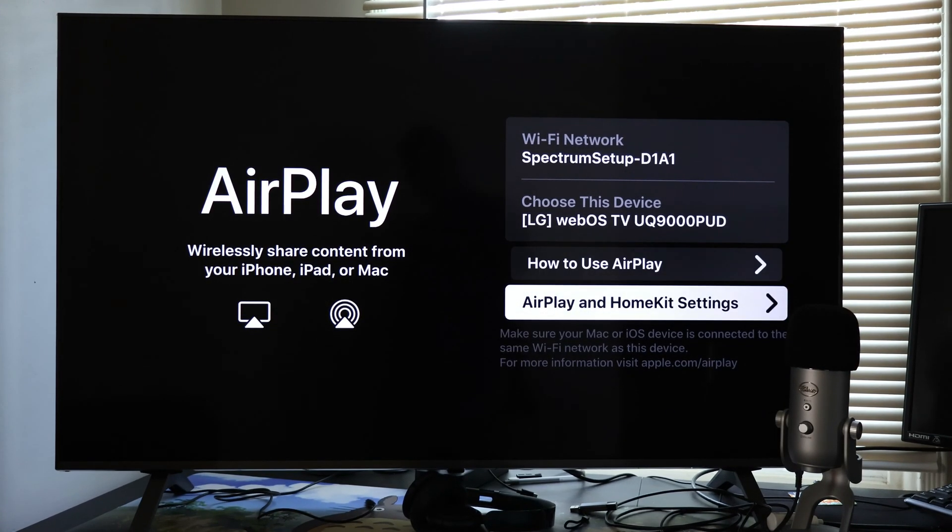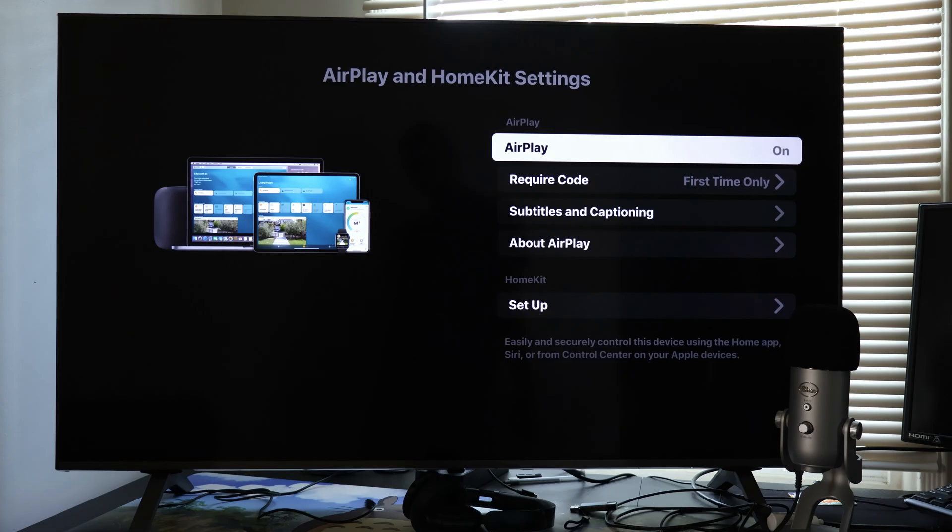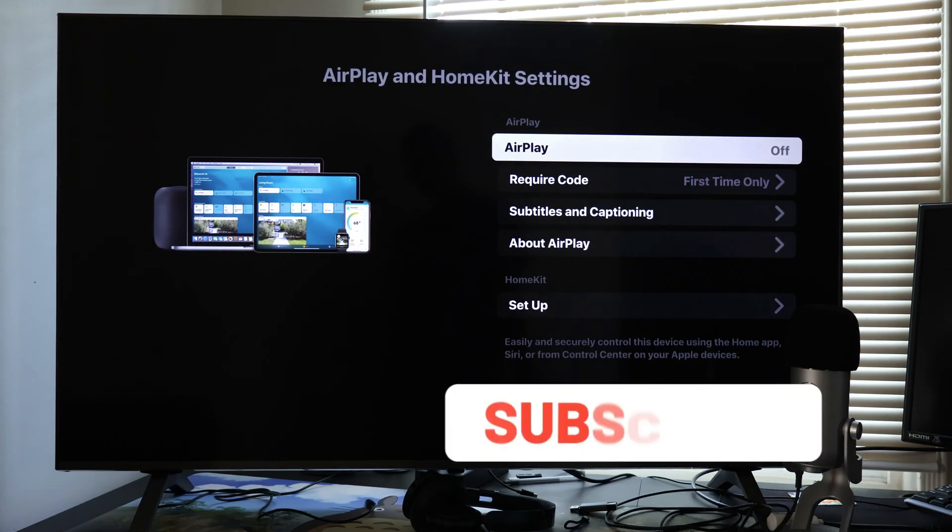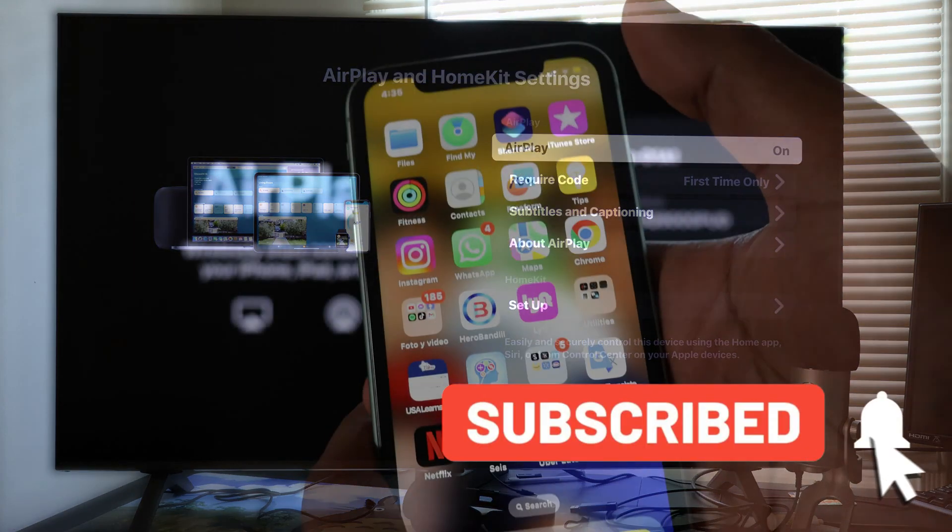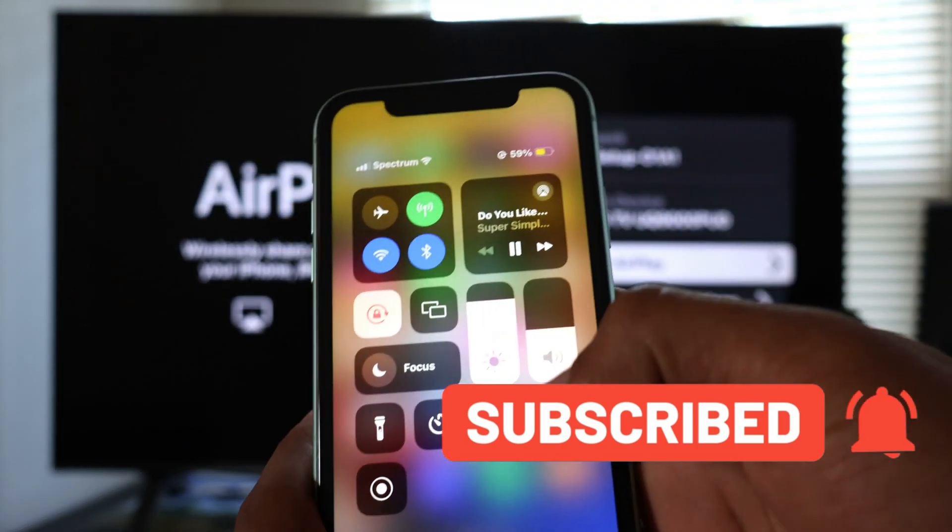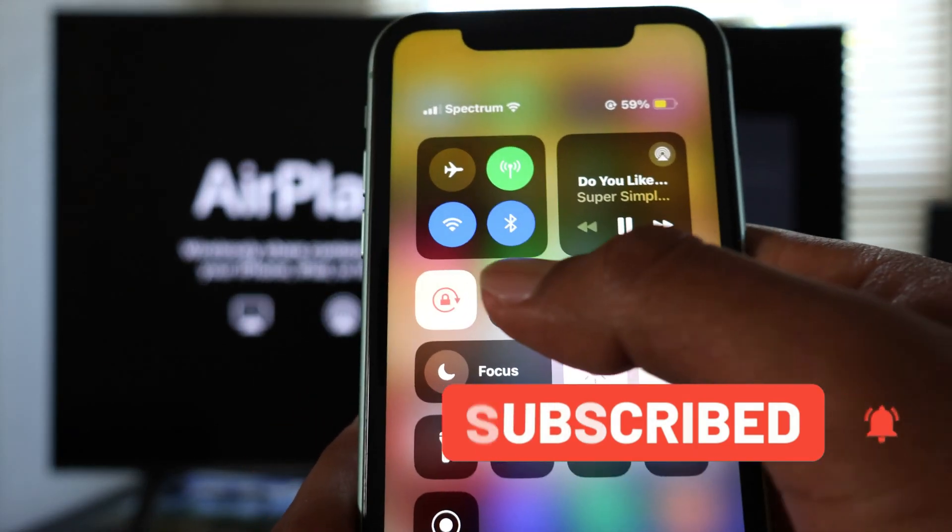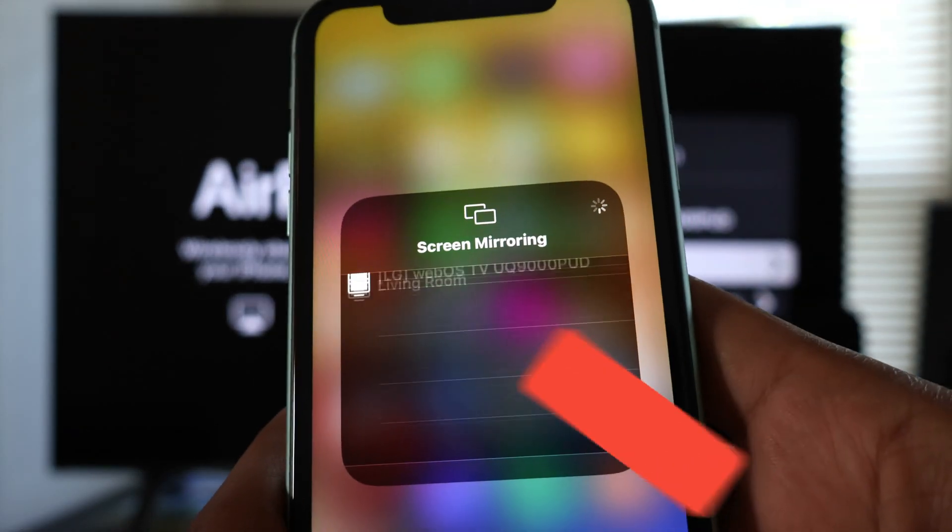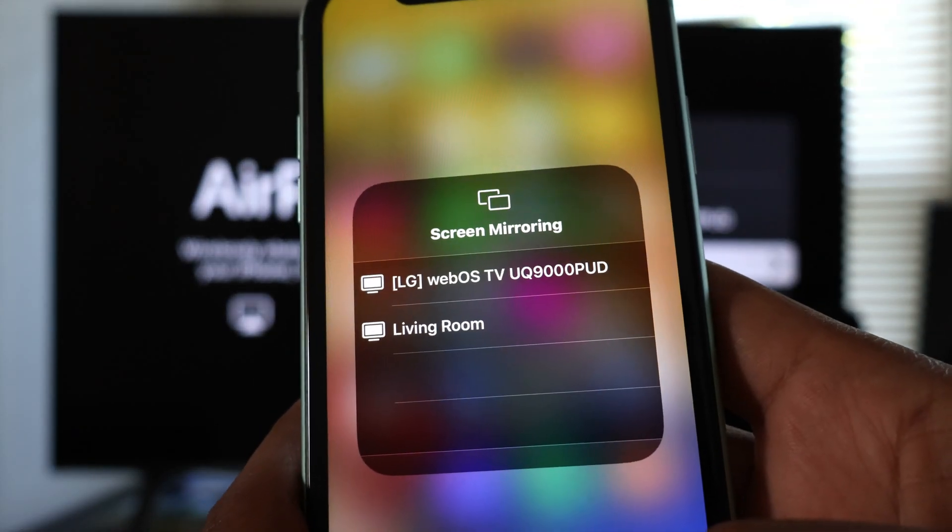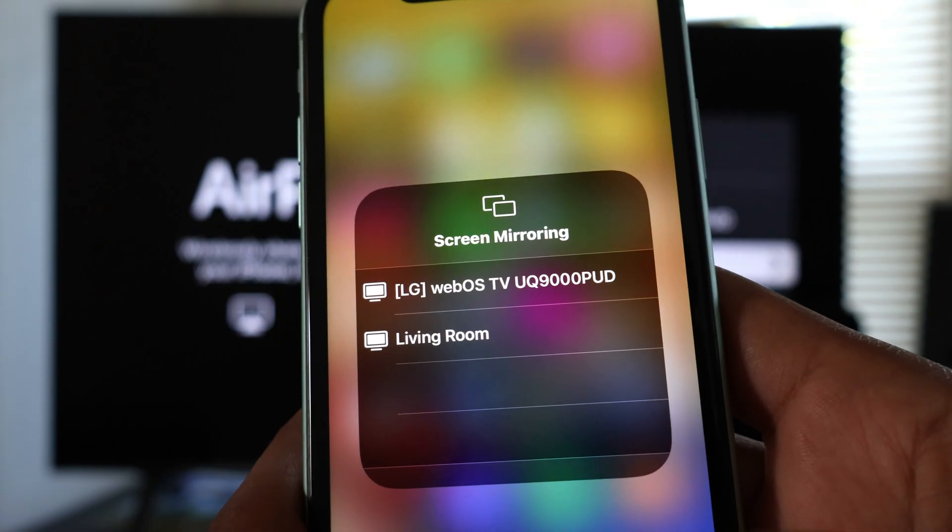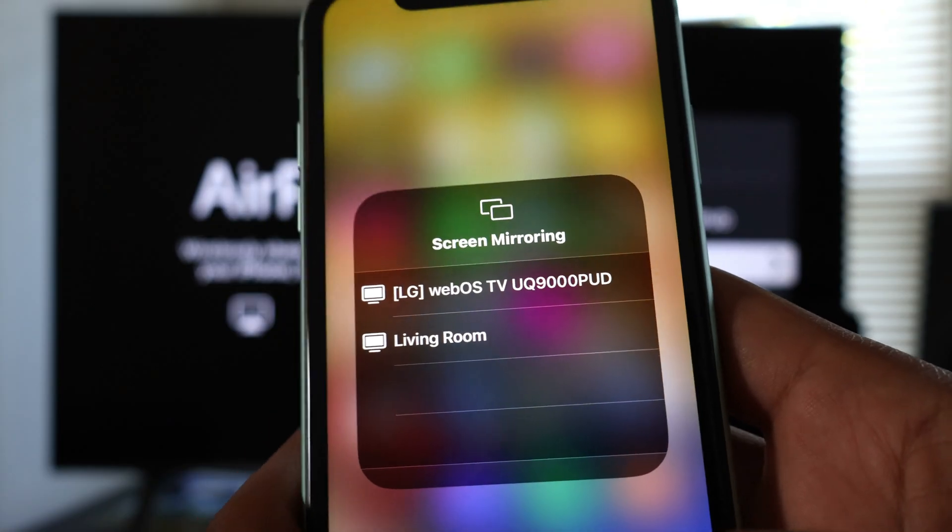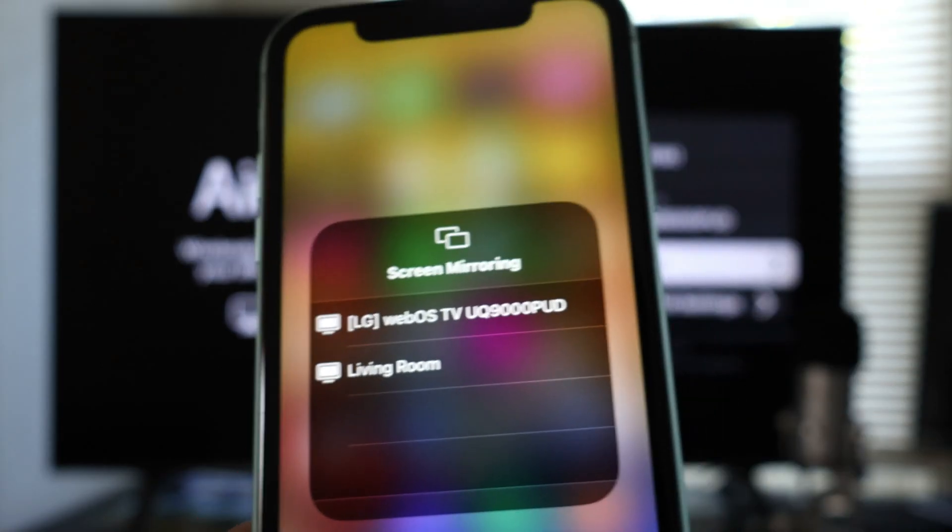To turn it on, just press the center button like this. And now you can try to connect your iPhone to this TV and you'll see how your iPhone is now able to find your LG TV, as you can see right now.